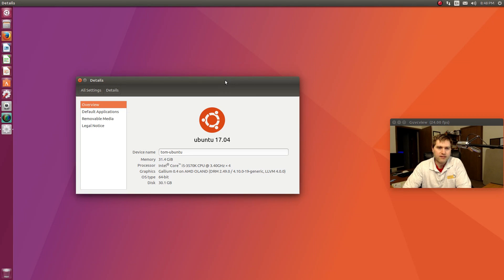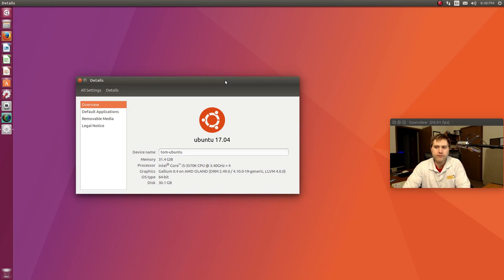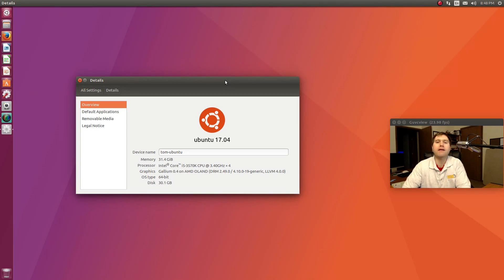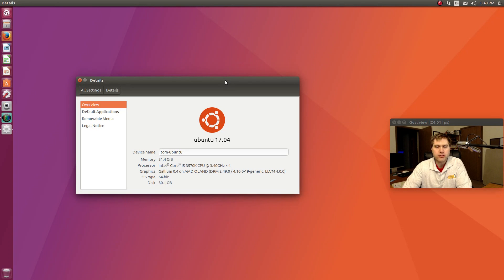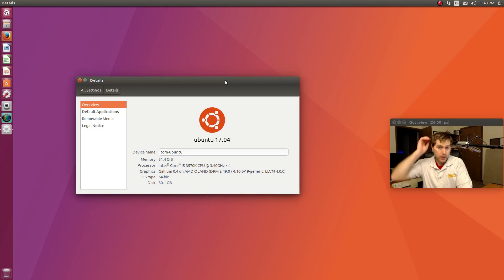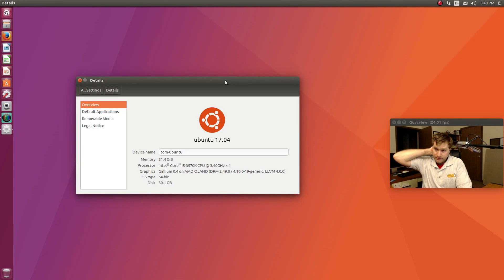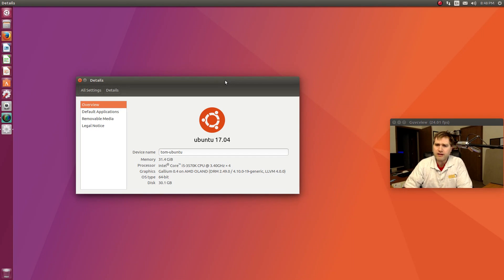Today I'm using Simple Screen Recorder just to record the screen and GUVC View to put the camera on there. We're going to do a brief walkthrough, a brief summary, and I'll summarize this again near the end.